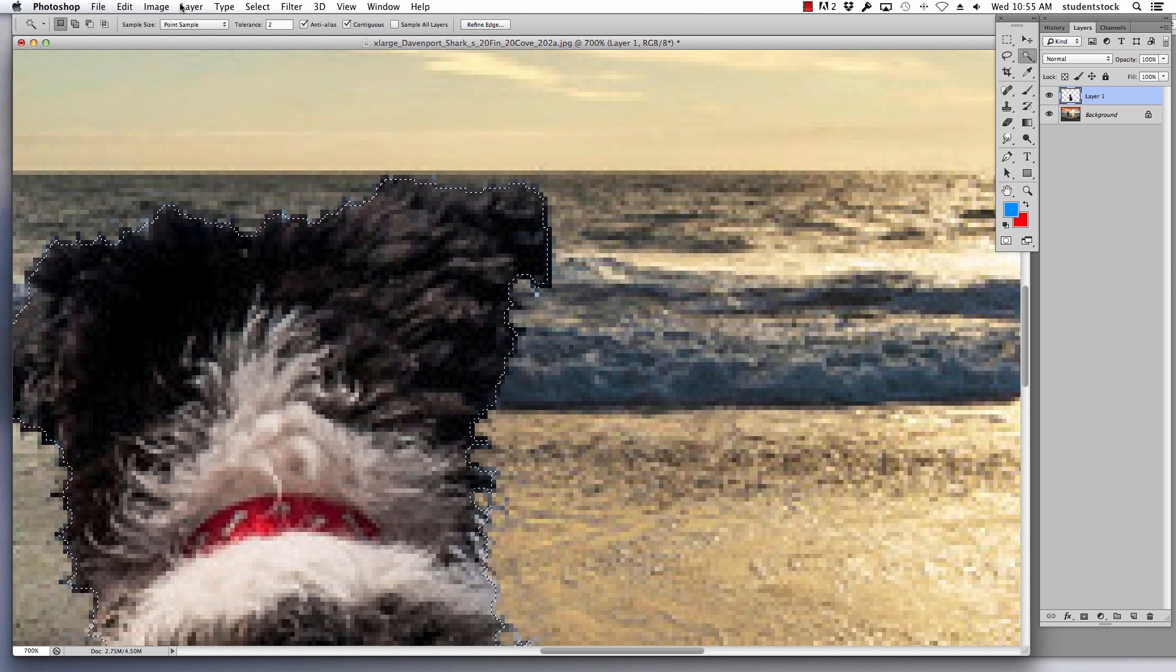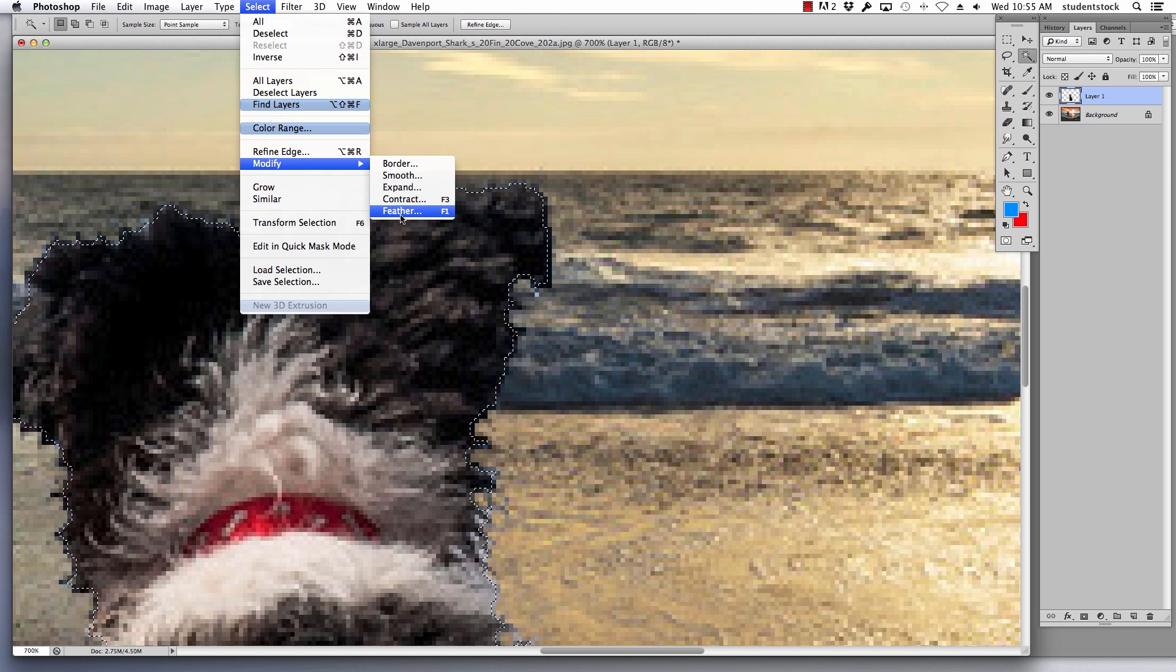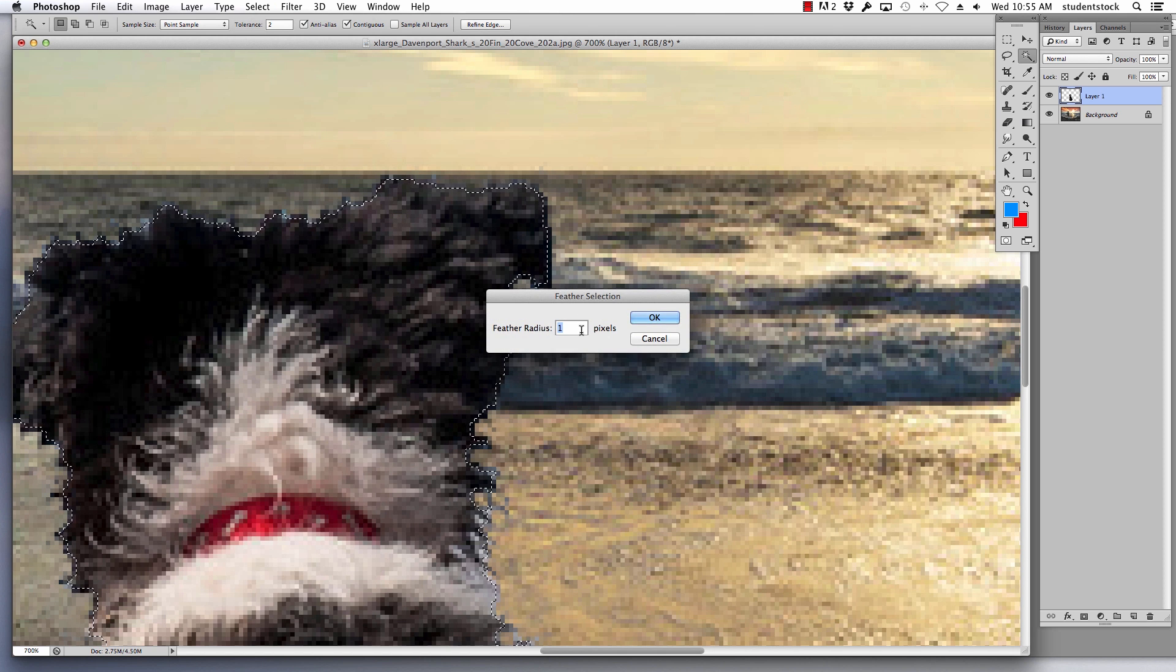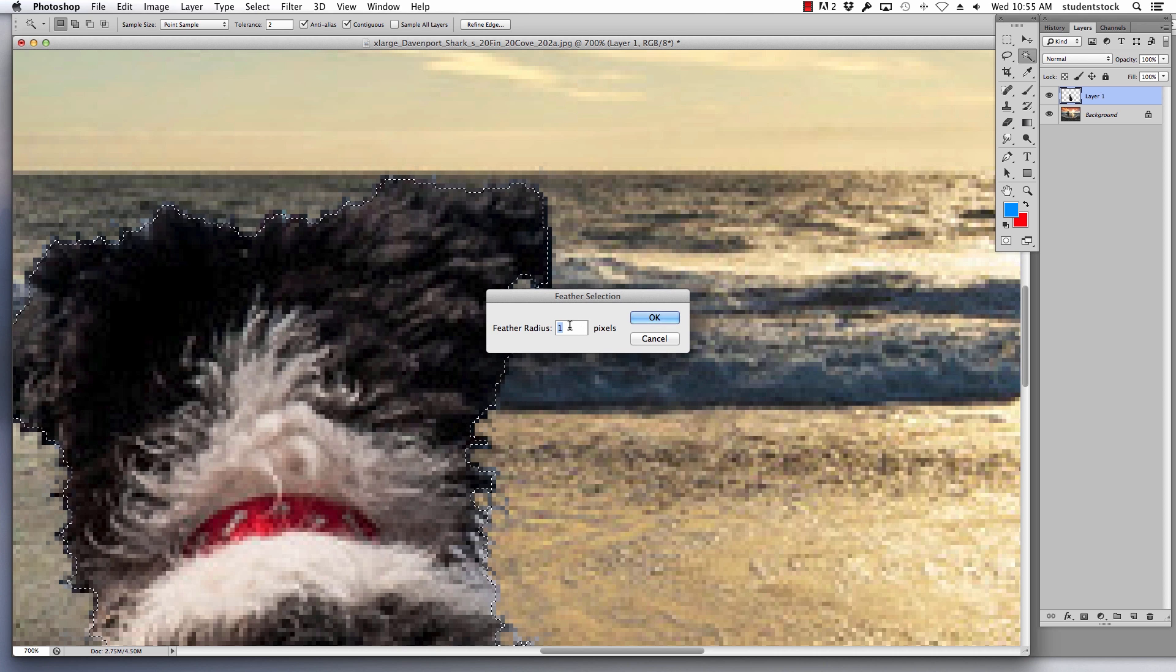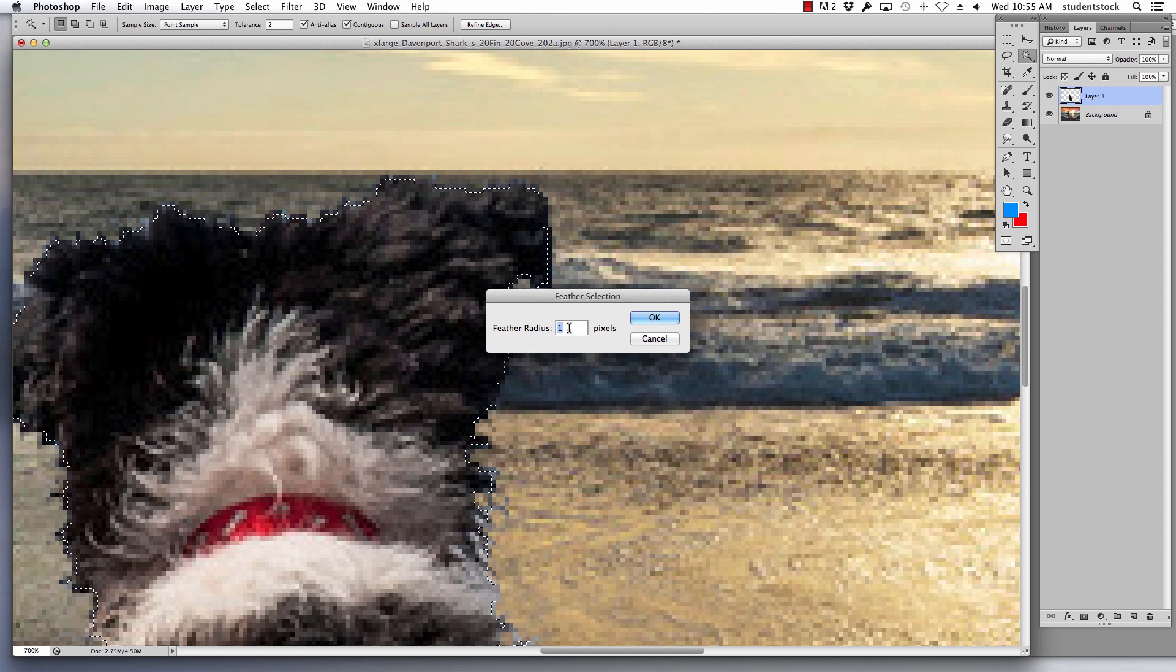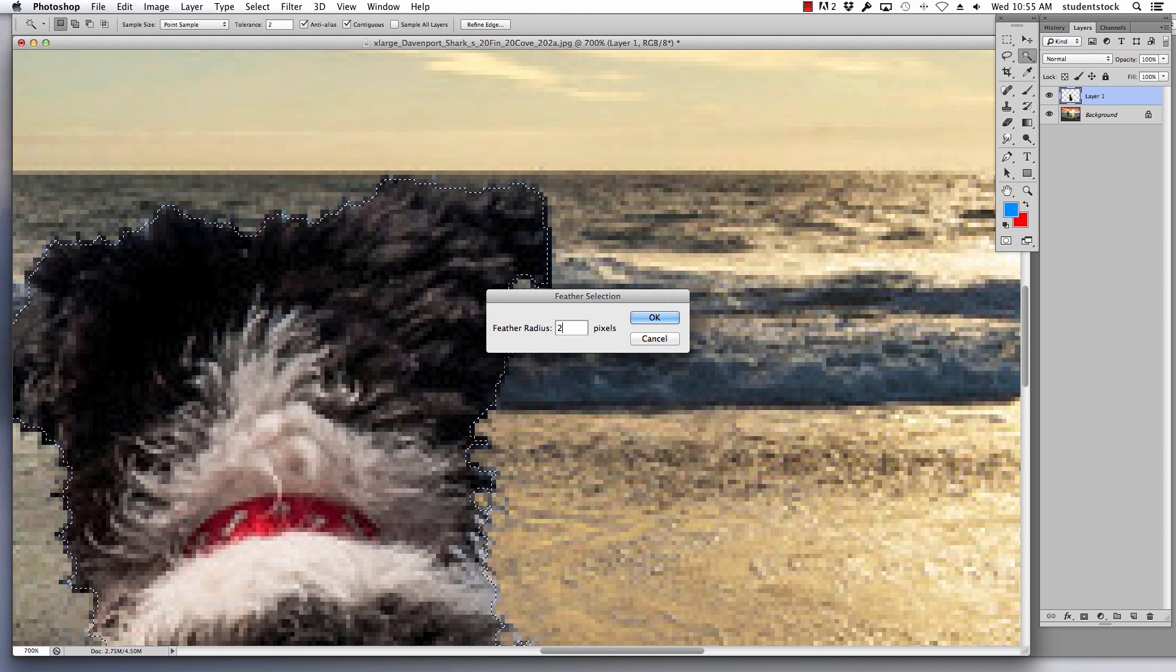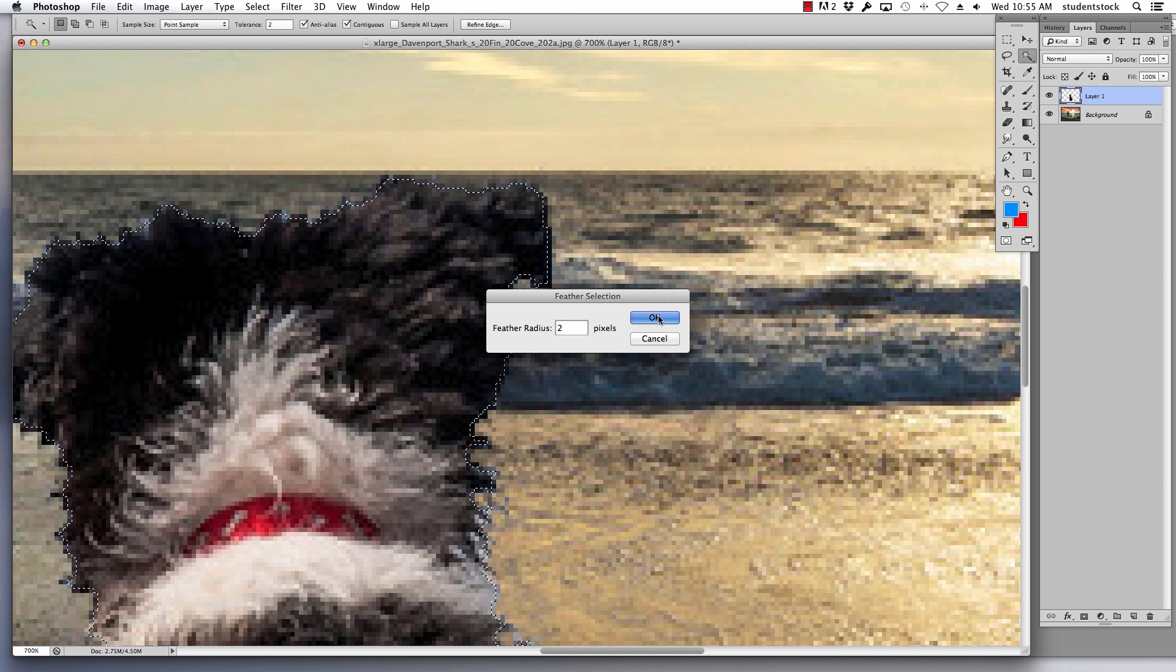I then go to feather, select, modify, feather. And I usually feather the exact same number of pixels or one extra pixel. So I'll either pick one because that's how much I contracted this image or if I think it needs a little extra, I'll pick two. In this case, I'm going to pick two, say okay.